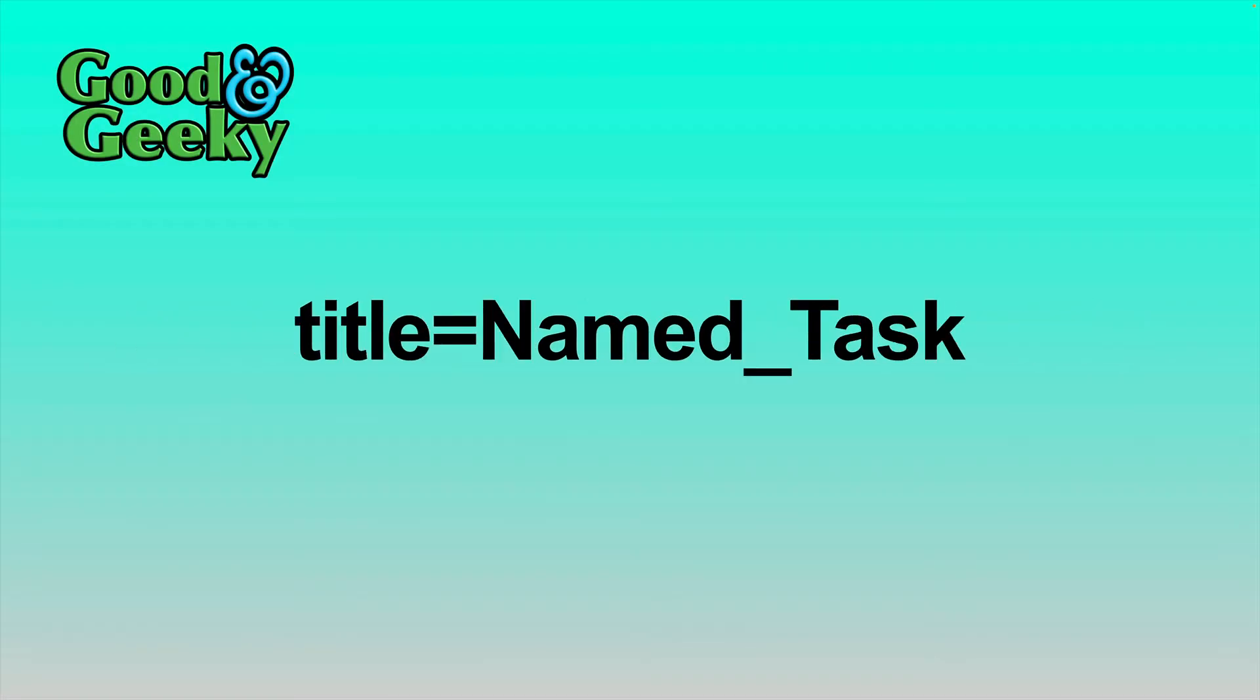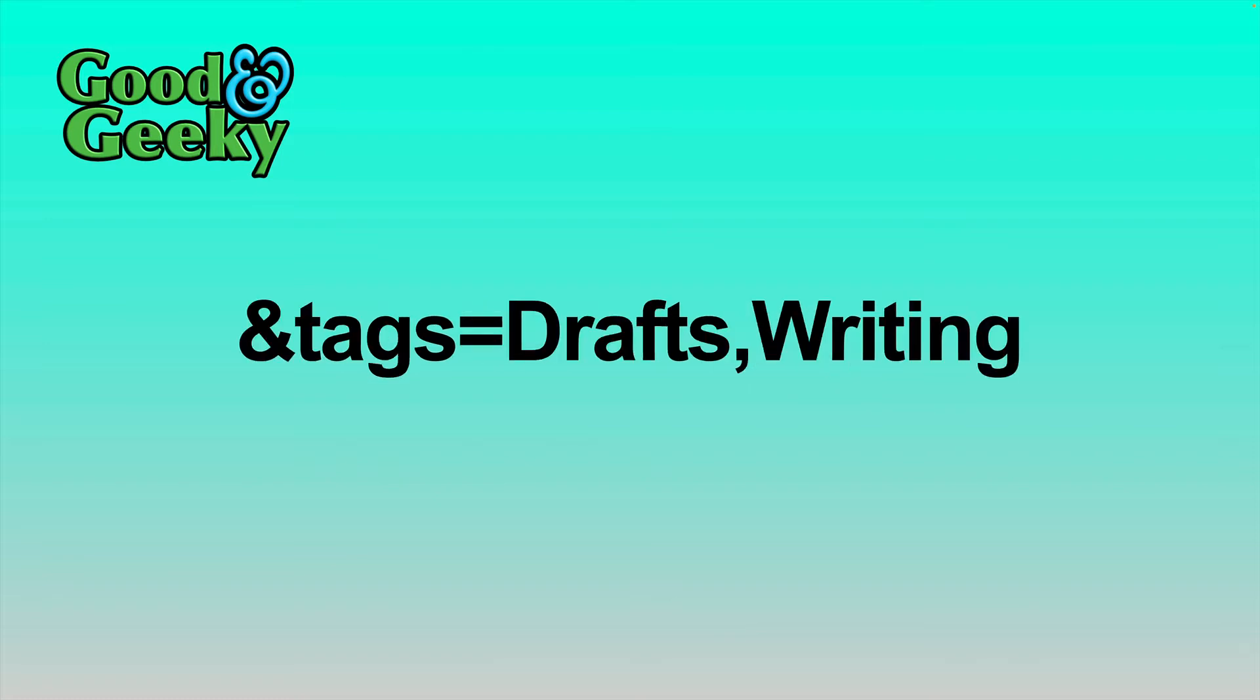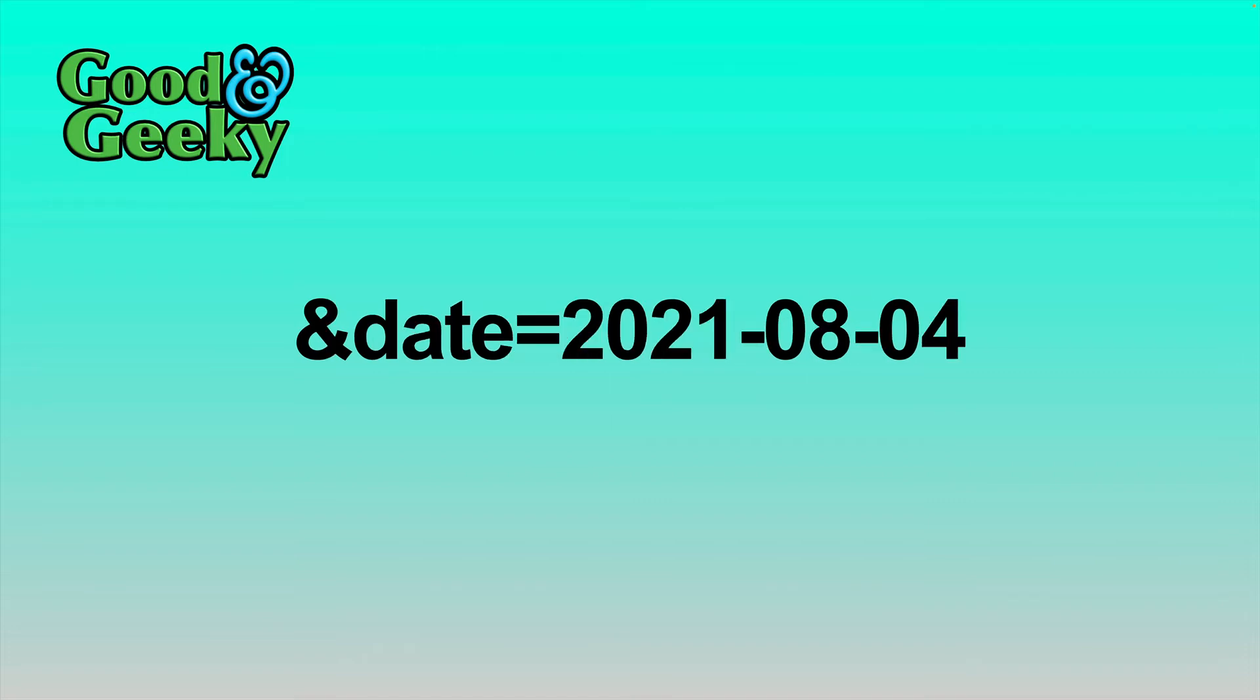The next part of it is where it says the title, so title equals name task. Now to do any of the other parameters after that, we need to put an ampersand before it. So we put ampersand list, which is the name of the parameter, followed by the name of the list, which in this case is writing. Then we're moving on to tags and we can put tags in there with drafts, and if we're putting more than one in there, then we want to do a comma in between the tags. Then we can put in the duration, which in this case is going to be 30 as in 30 minutes. And then we move on to the date. And again, as you can see there, we've got the ampersand in front of the word date to show that it's the start of a new parameter.